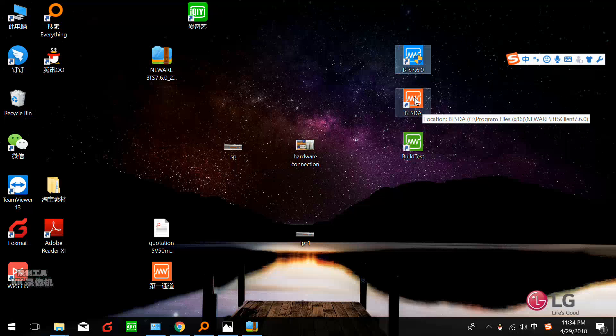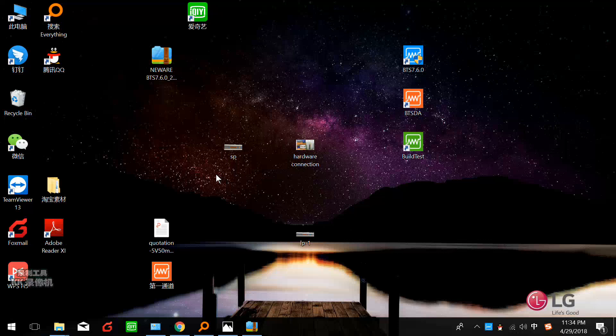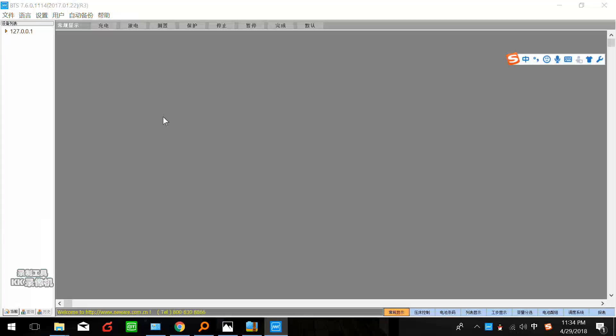This is BTS data analyzer. We can double click this. Now you see nothing here because we still did not connect the software to the cycler.